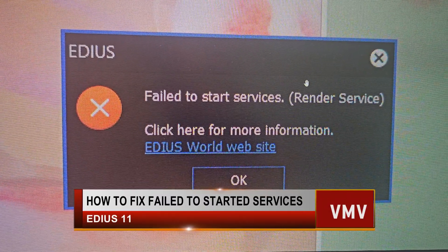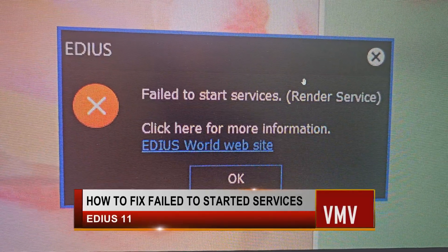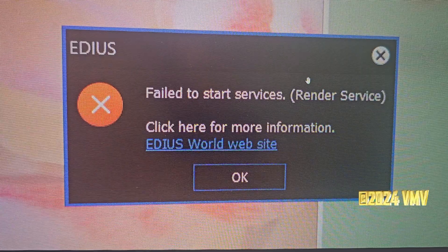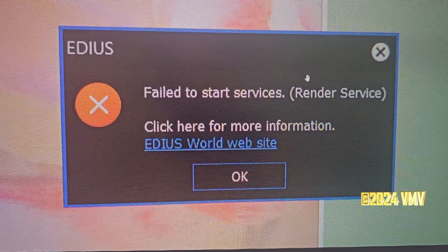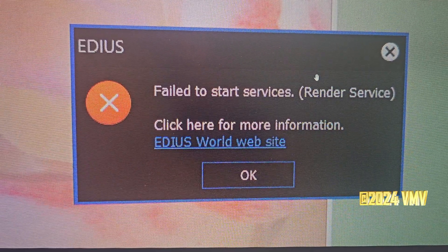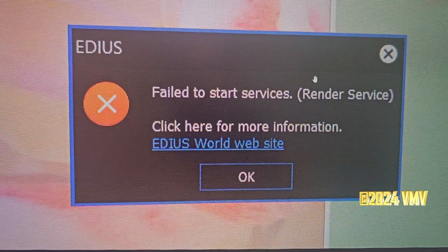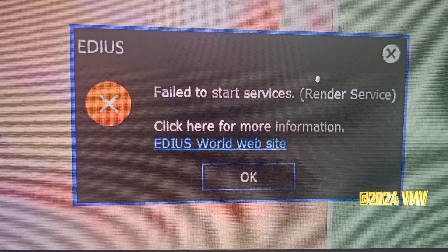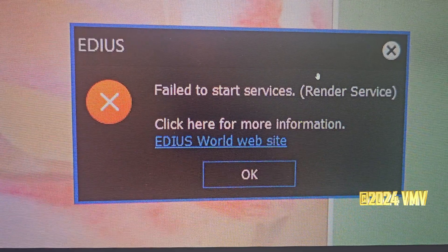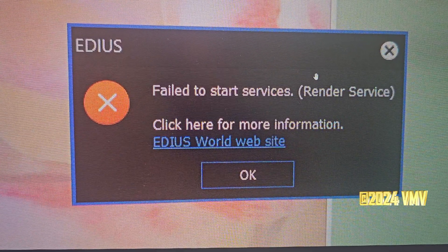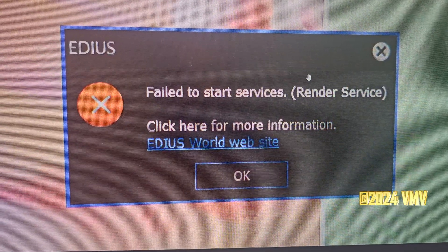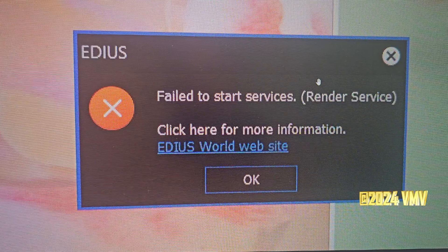Hello, people who own EDIUS 11. Today I'm going to spend about 20 minutes to show you how to resolve this error message. I purchased my EDIUS 11 from B&H Photo. When I had this problem I contacted them, they don't want to help me, or they don't know what to do. They recommended me to contact EDIUS directly. I called EDIUS and they don't seem to want to help because you had to pay their technical service membership fee.